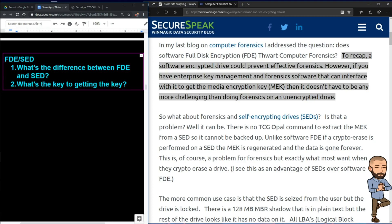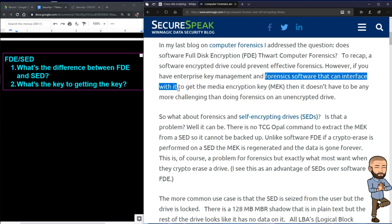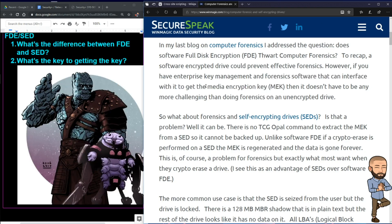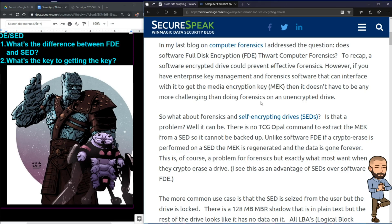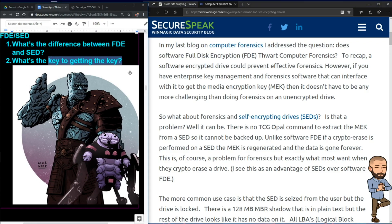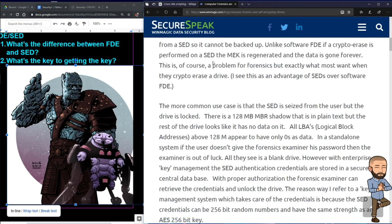So here's a good question: what's the key to getting the key? The answer is having forensic software that can interface with the drive to get the media encryption key. That MEK gives us our first picture of the lesson — in Thor Ragnarok, that little character is called Miek (M-I-E-K). The key to remembering what MEK is — the key to getting a key — is thinking of that picture. At least that's how my brain works.